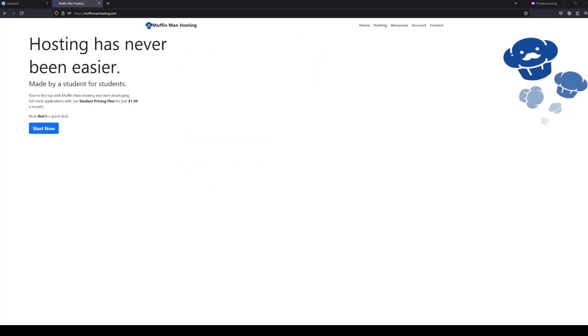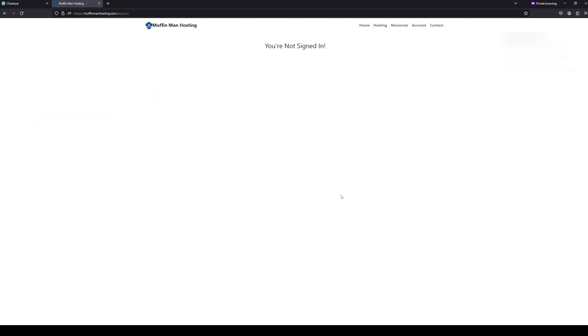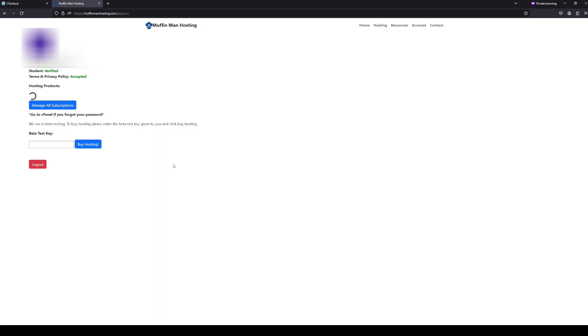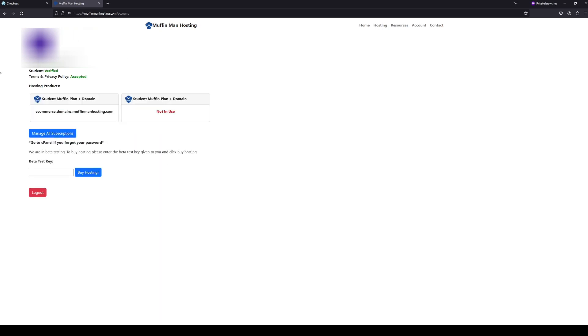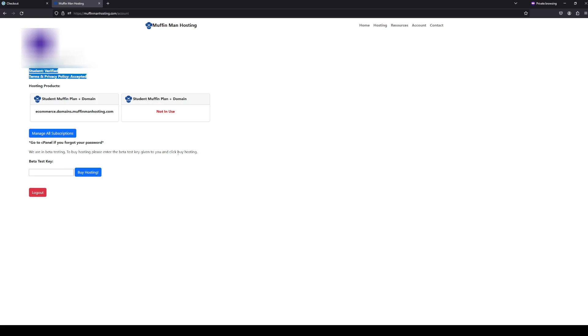All right. To start off with our website, we're going to go to muffinmanhosting.com and we're going to click start now. Here it'll ask you to sign in with Google or Gmail, so I'm going to sign in real quick with my account. And then once I do that, you will have to verify that you're a student and then accept the terms and privacy policy. Once you do that, you'll be able to buy hosting.